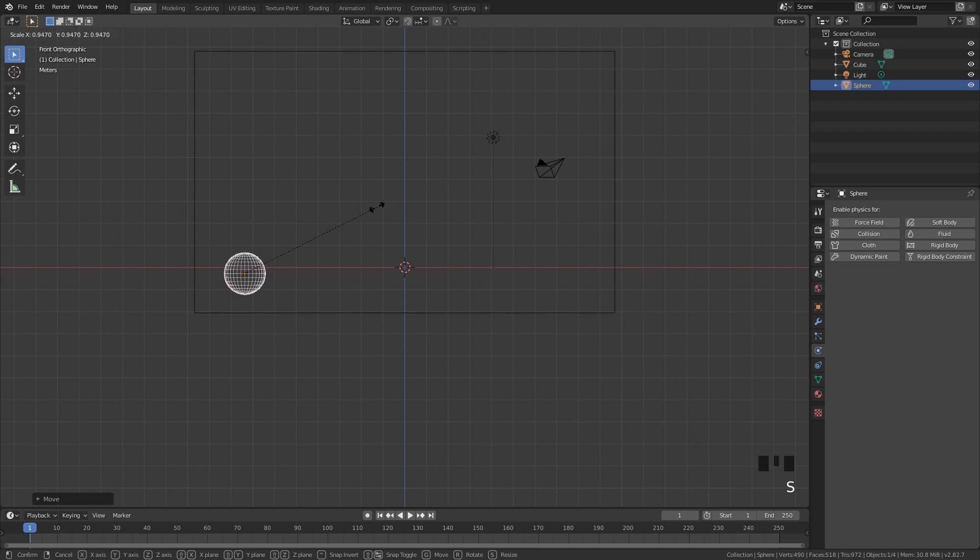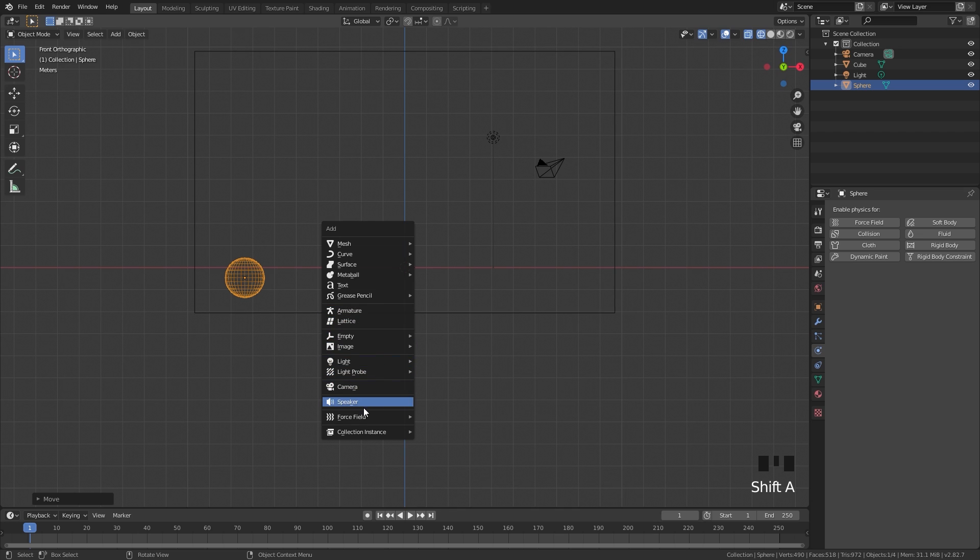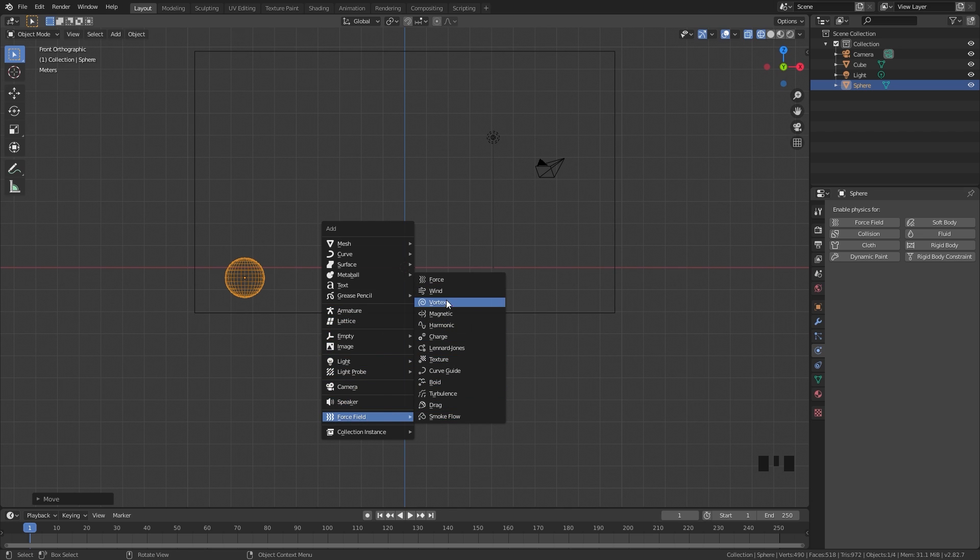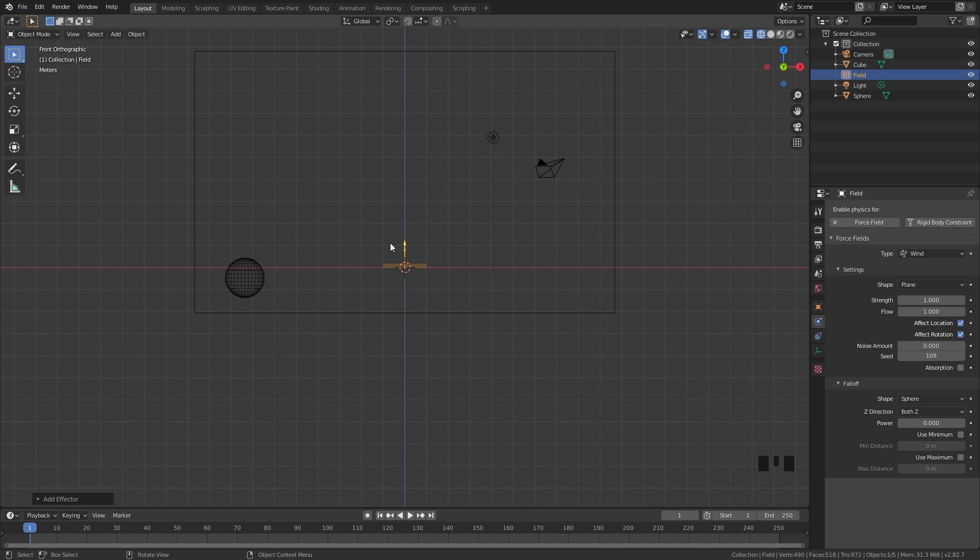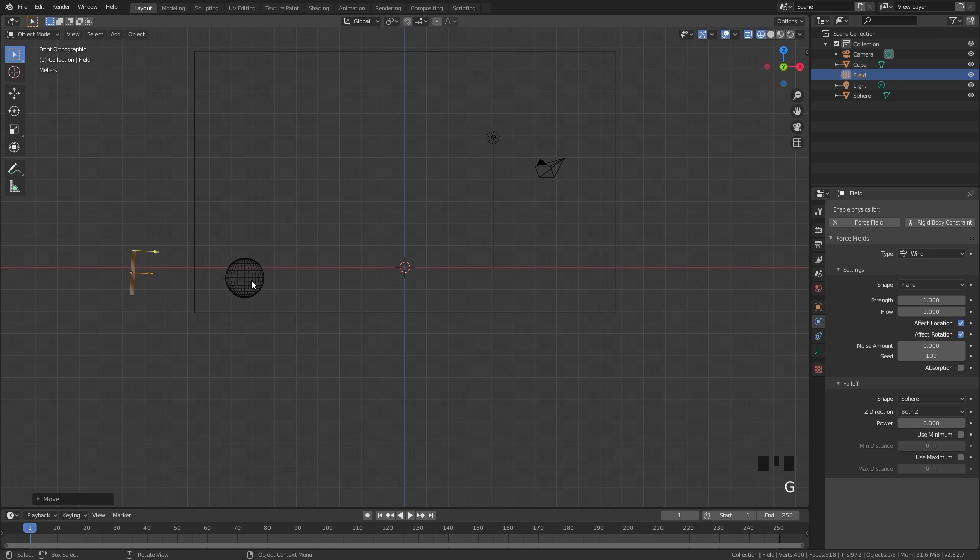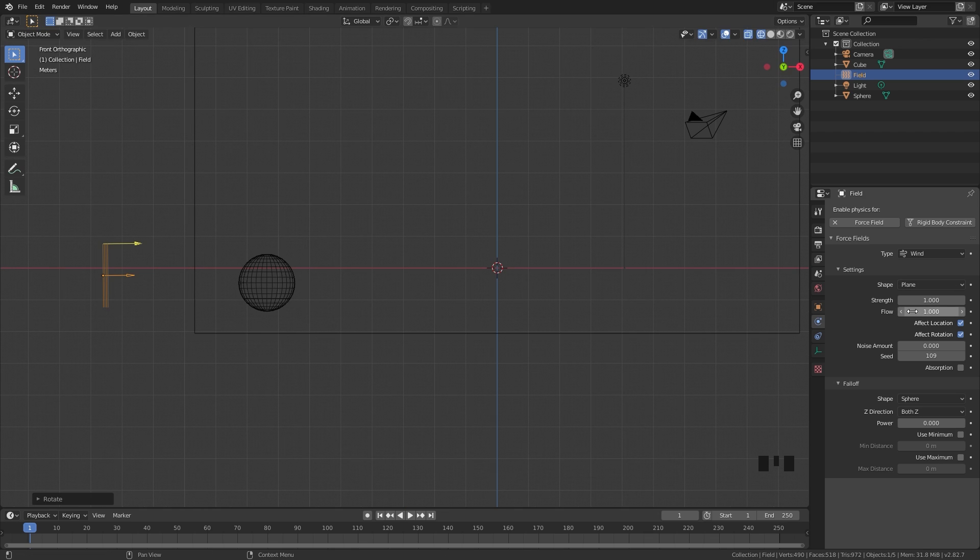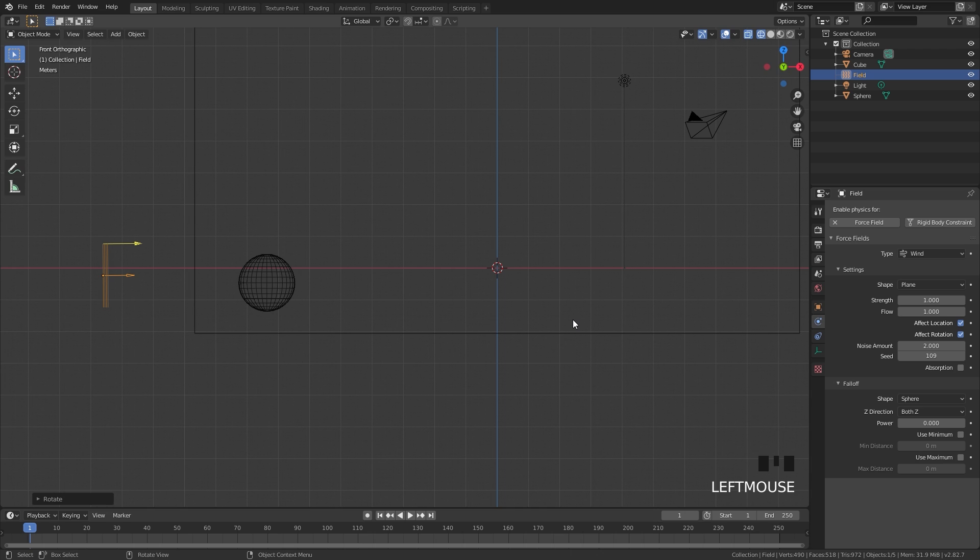The next thing that we need to do is actually add in a force field to push the smoke over to the right. So press Shift+A, go underneath Force Field and then a Wind force field right here. Rotate that and place it over on the left. For the strength and the flow, I'm going to leave them both at 1. I am going to be turning up the noise amount to a value of 2 so we get some more randomness in the wind.